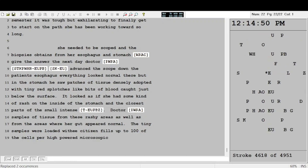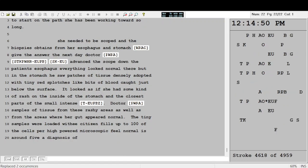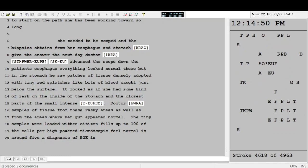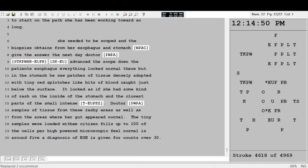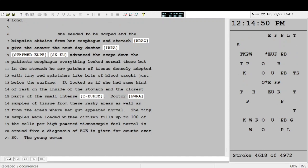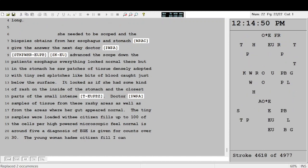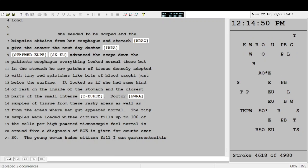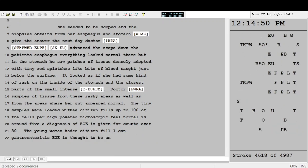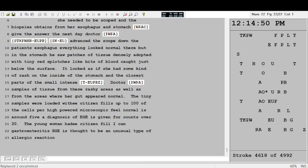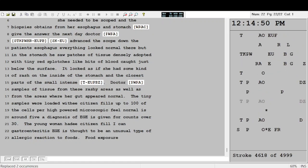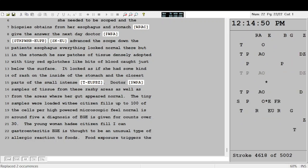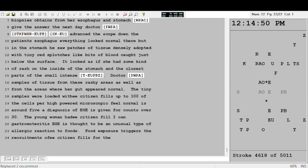Normal is around 5. A diagnosis of EGE is given for counts over 30. The young woman had eosinophilic gastroenteritis. EGE is thought to be an unusual type of allergic reaction to foods. Food exposure triggers the recruitment of eosinophils to the gut.